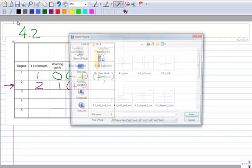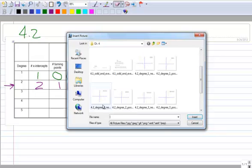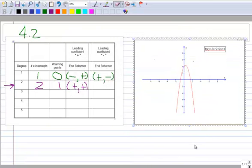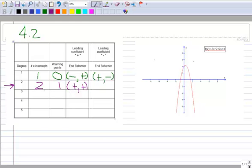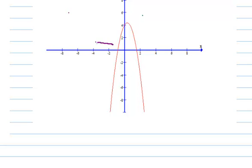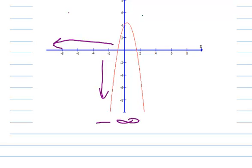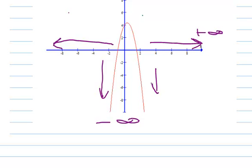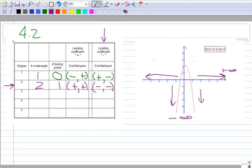Now degree 2 with a negative leading coefficient. We still see 2 x-intercepts and 1 turning point — those haven't changed. Now I fill in the negative leading coefficient column. On the left-hand side, as x approaches negative infinity, the graph is going down and will approach negative infinity, so I put a negative. As x approaches positive infinity, the graph continues down to negative infinity, so I put a negative there as well.